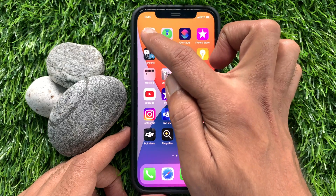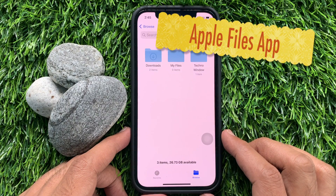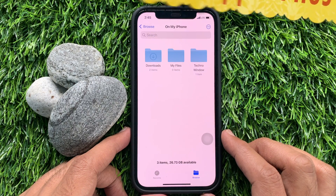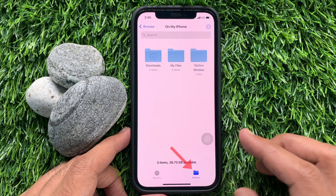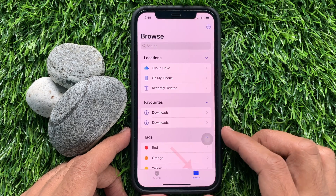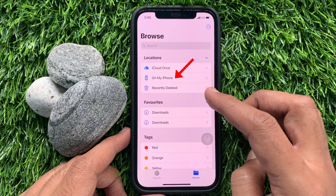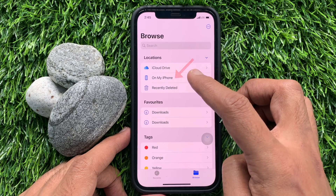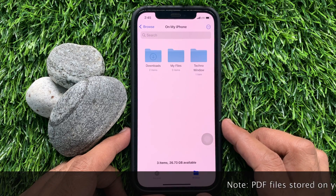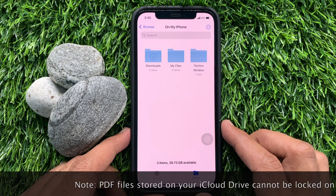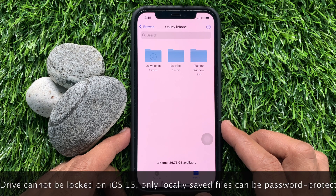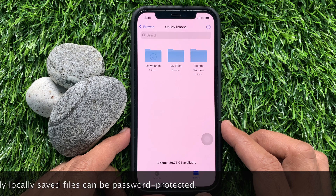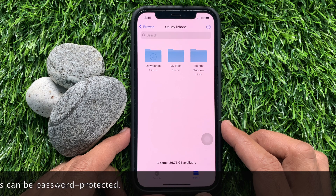If you don't have the Files app, you can download it from the App Store. Make sure your PDF file is available in your Files app. Tap Browse on the bottom right, then tap on My iPhone. Note that PDF files stored on your iCloud Drive cannot be locked on iOS 15 — only locally saved files can be password protected.